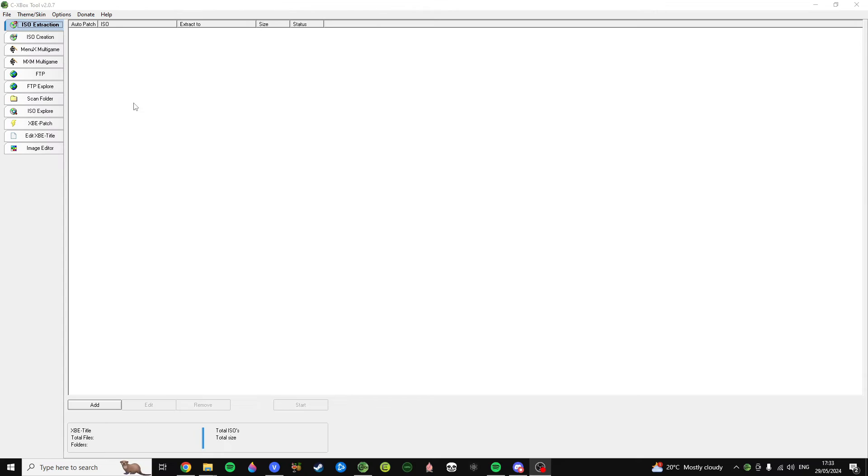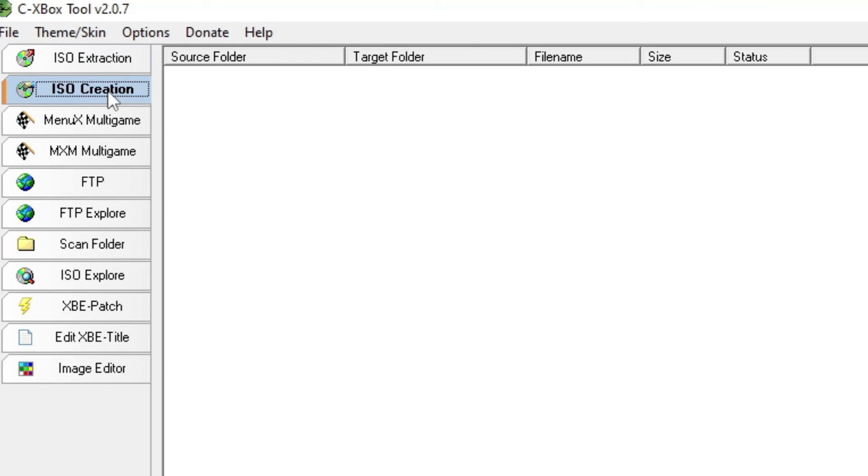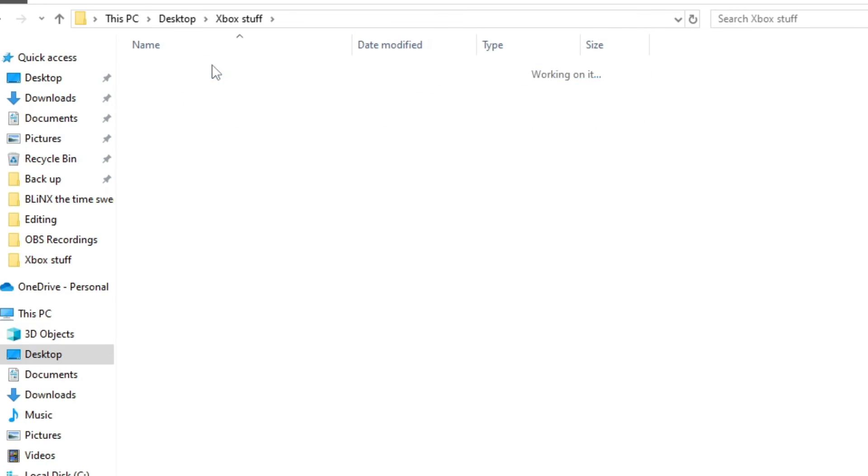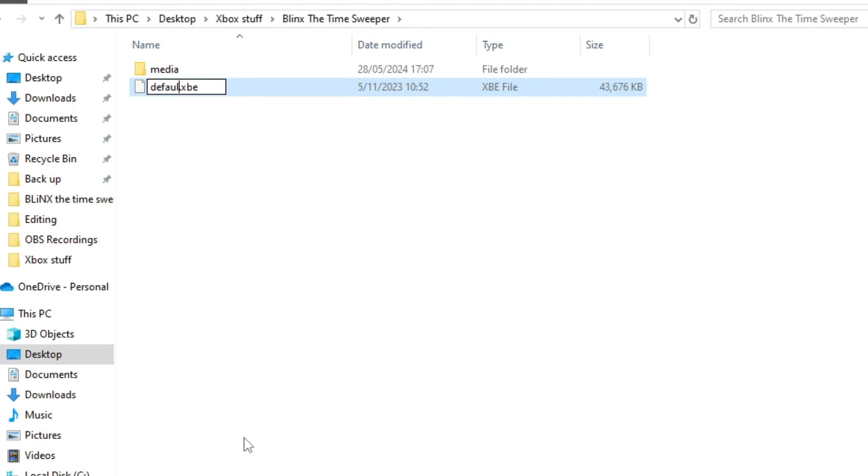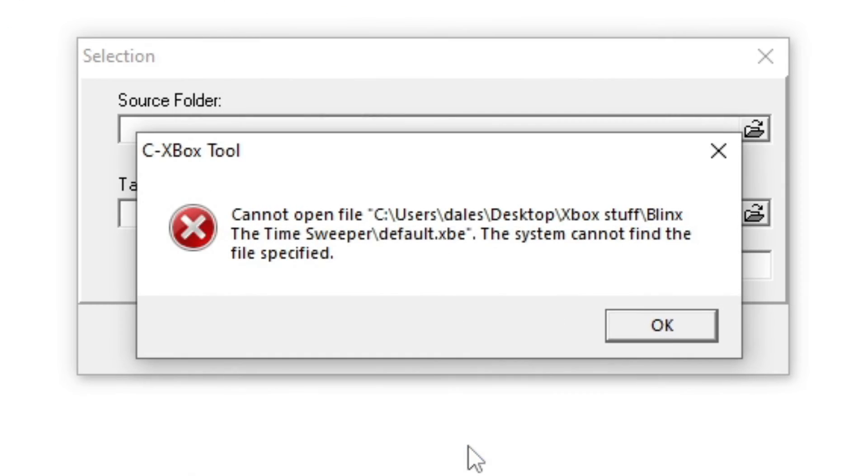Alright, Zemu time. This is how you create a suitable ISO. Open up CXBOX tool and click on the ISO creation. Then, have all of your Xbox files in the same directory, making sure the XBE is named default.XBE. Otherwise, the ISO will not work.